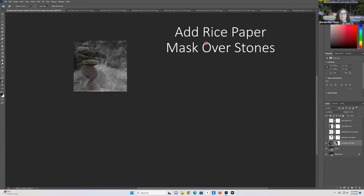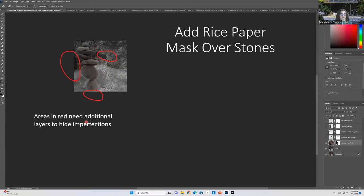Add rice paper — I had a picture of rice paper, which was purple, yellow, and gold. I added that over the image. I did some masking because I didn't want the rice paper to be over the rocks, so I had to erase it from the rocks. The rice paper layer is the same size as the photo. I could have made it smaller, rotated it, or turned it around to position the colors where I wanted.